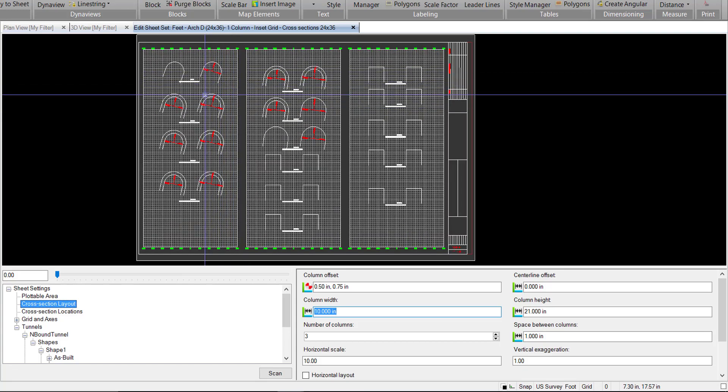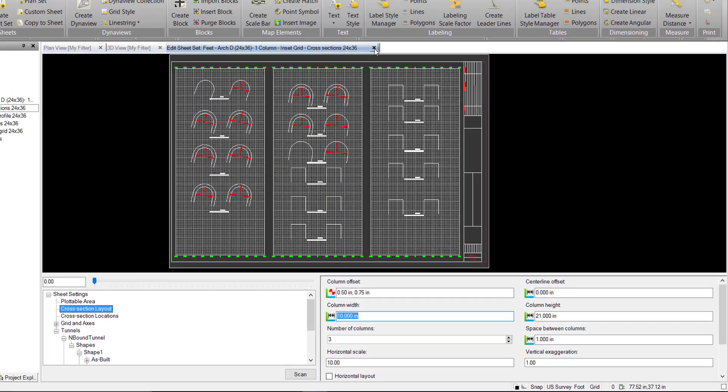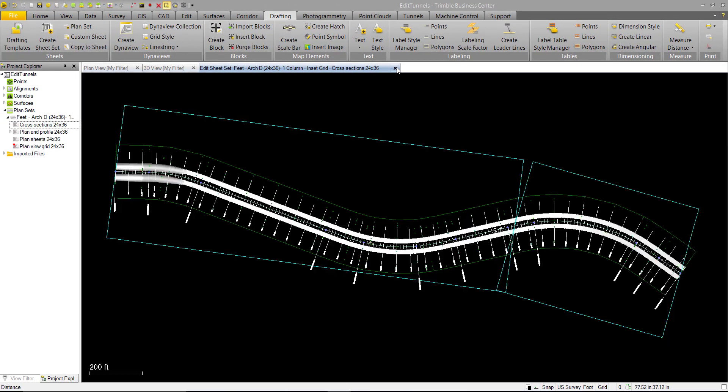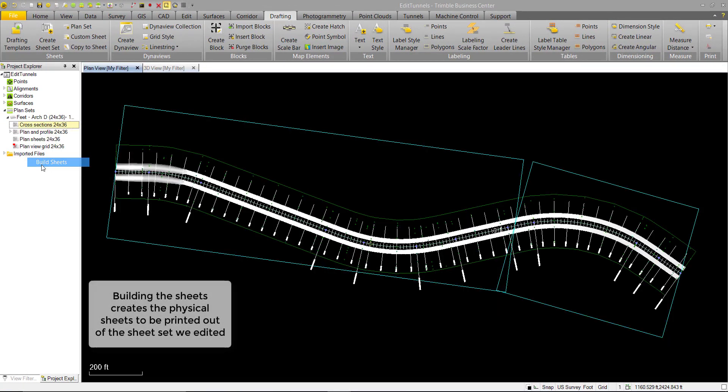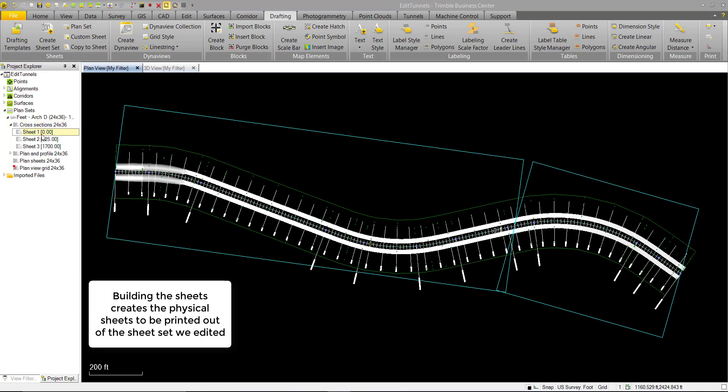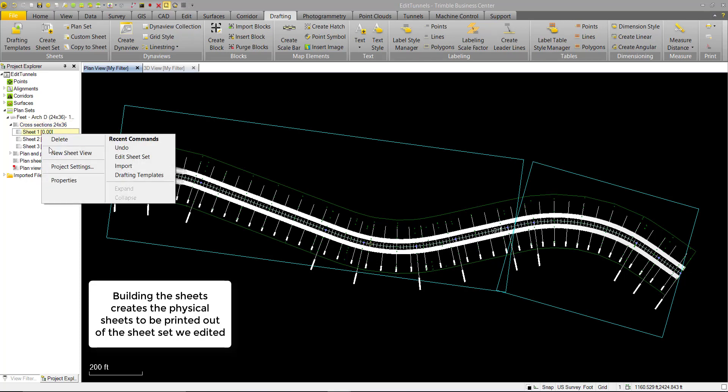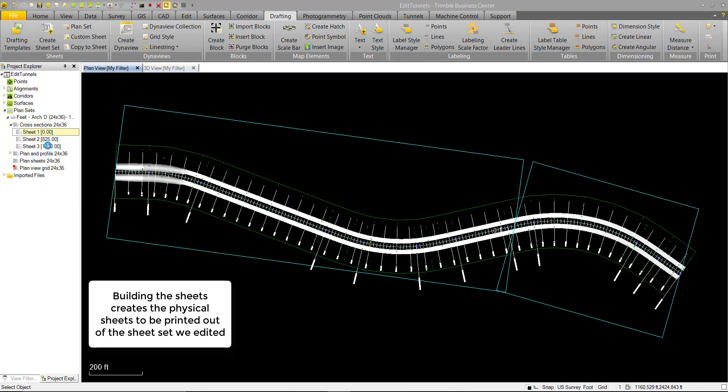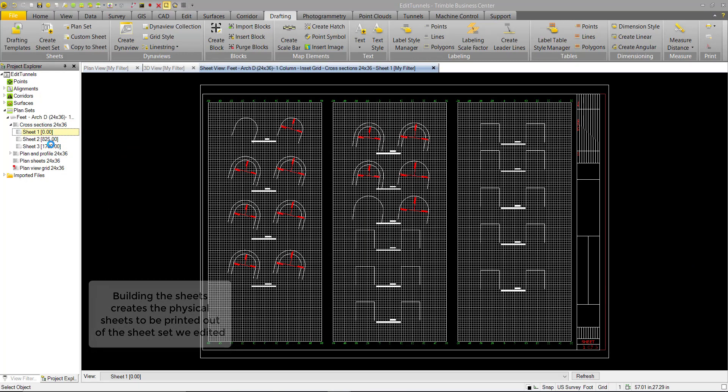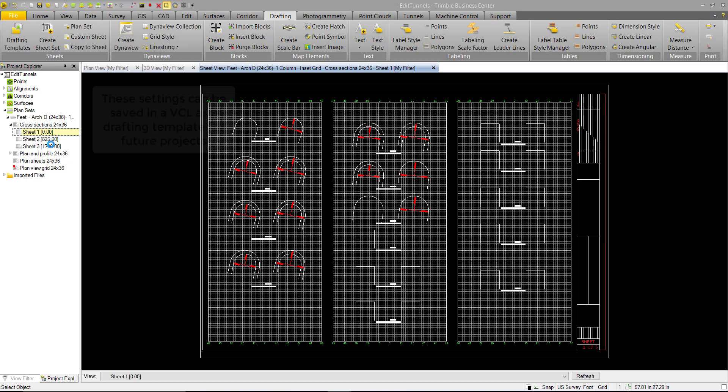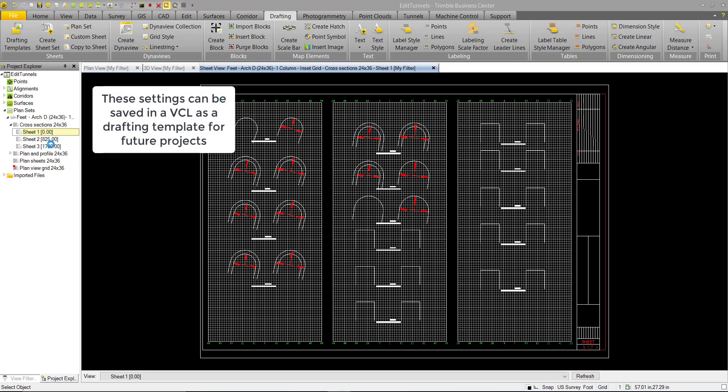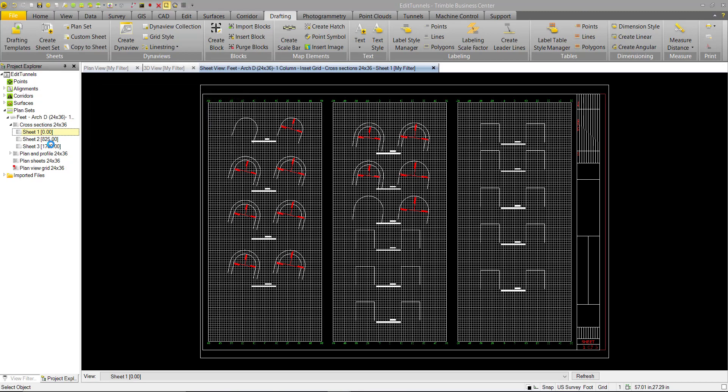Again, once you're complete with your editing, you can just go ahead and close it, build your sheets, and you can look at each sheet individually. So that's just a small sample of what can be done with tunnel drafting. Obviously there's lots of options there that you can use to create your tunnel design deliverables.